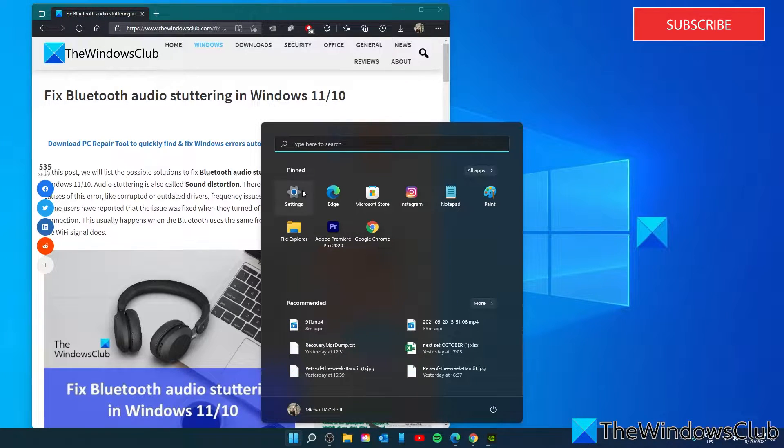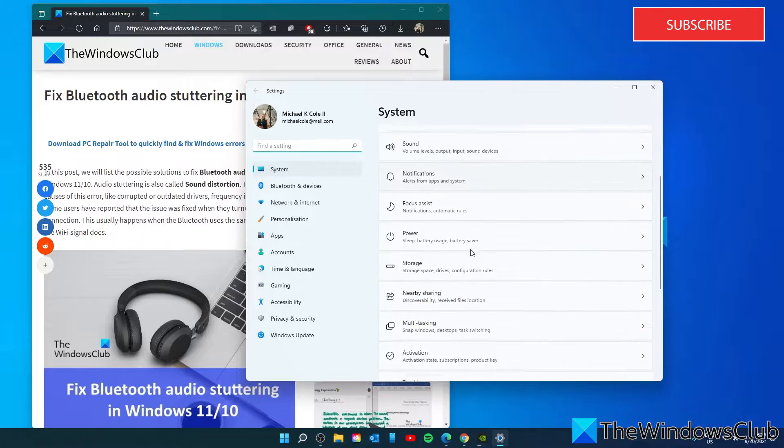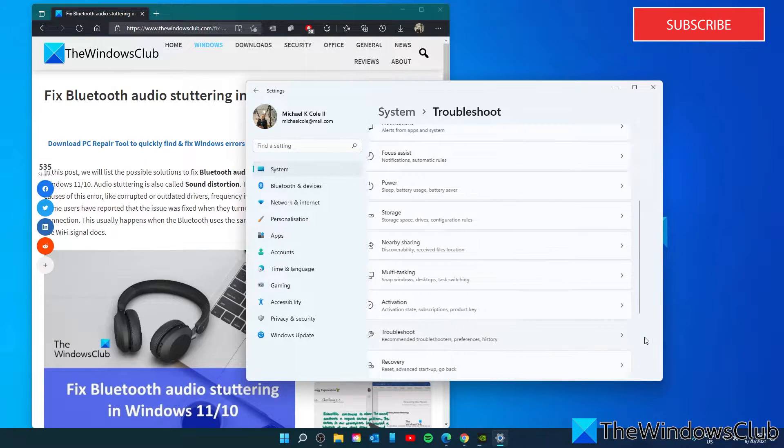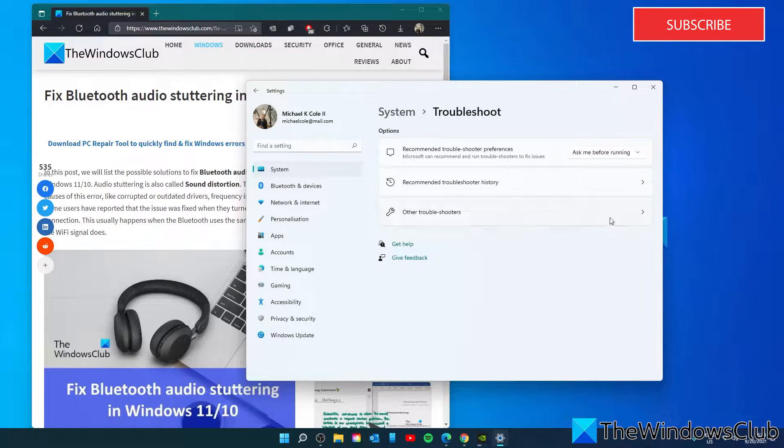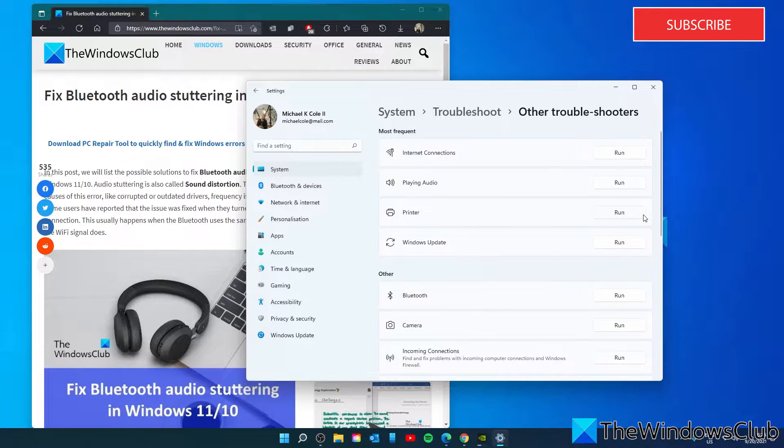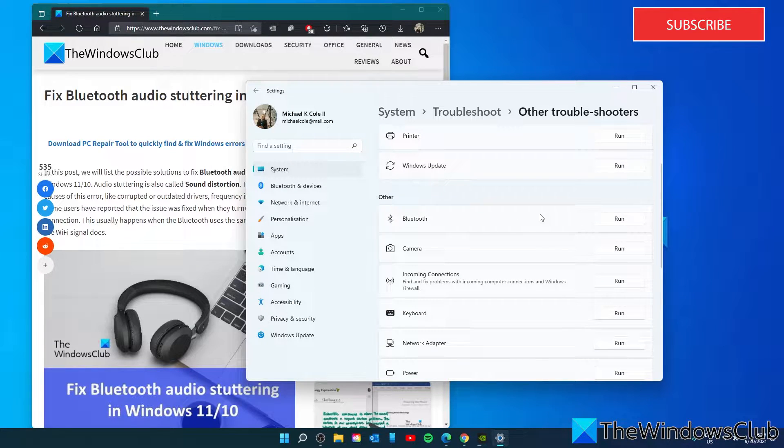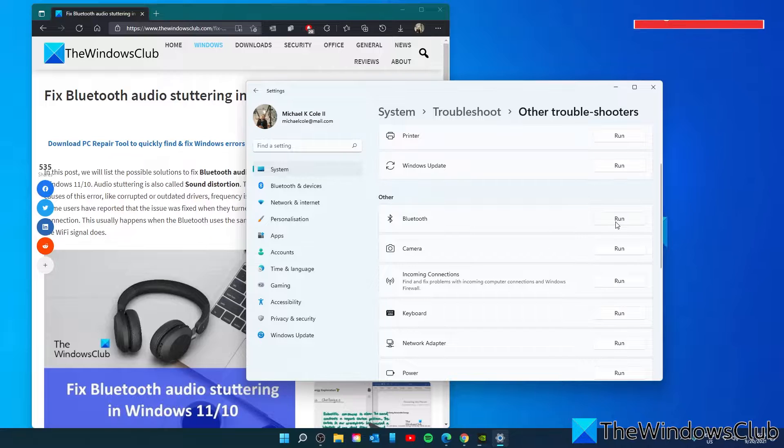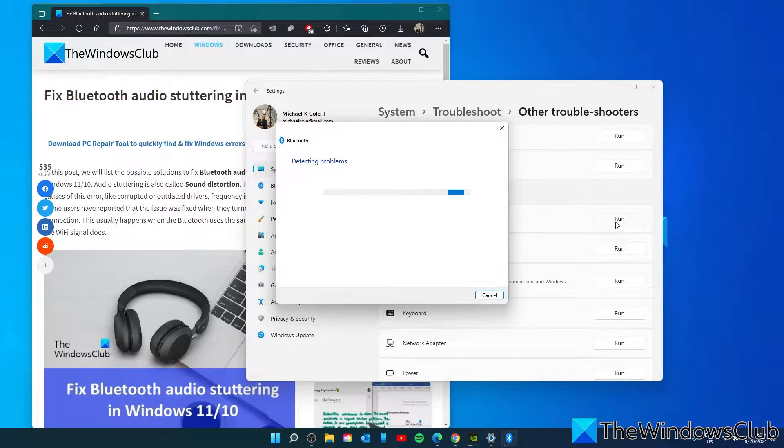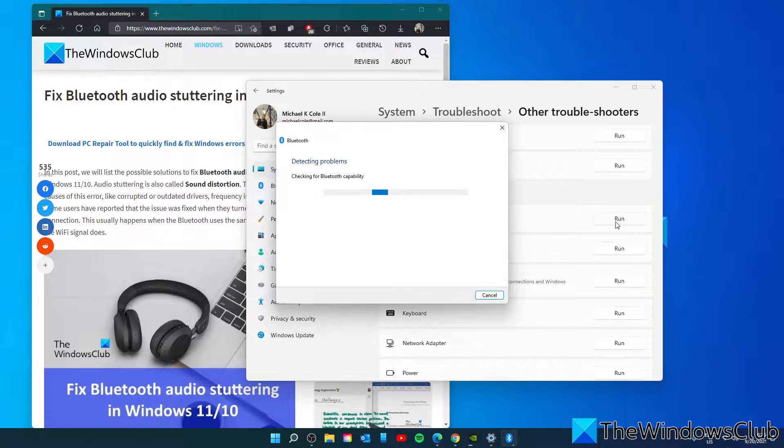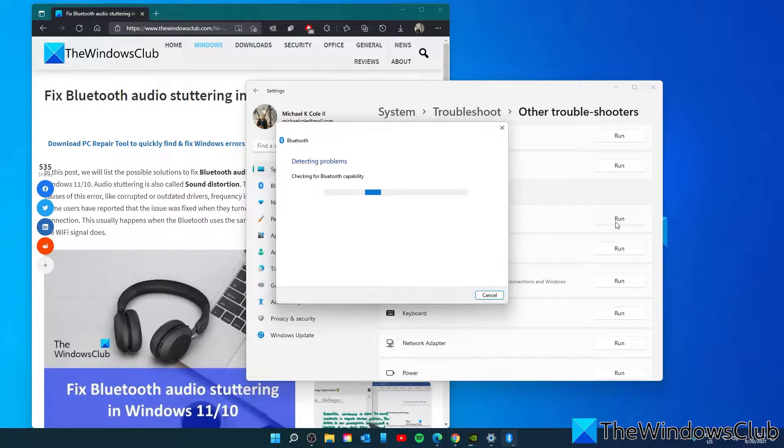Open settings, go to troubleshoot, other troubleshooters, look for the Bluetooth troubleshooter and click run. Follow any of the on-screen prompts, then restart your system once this is completed and see if the problem has been corrected.